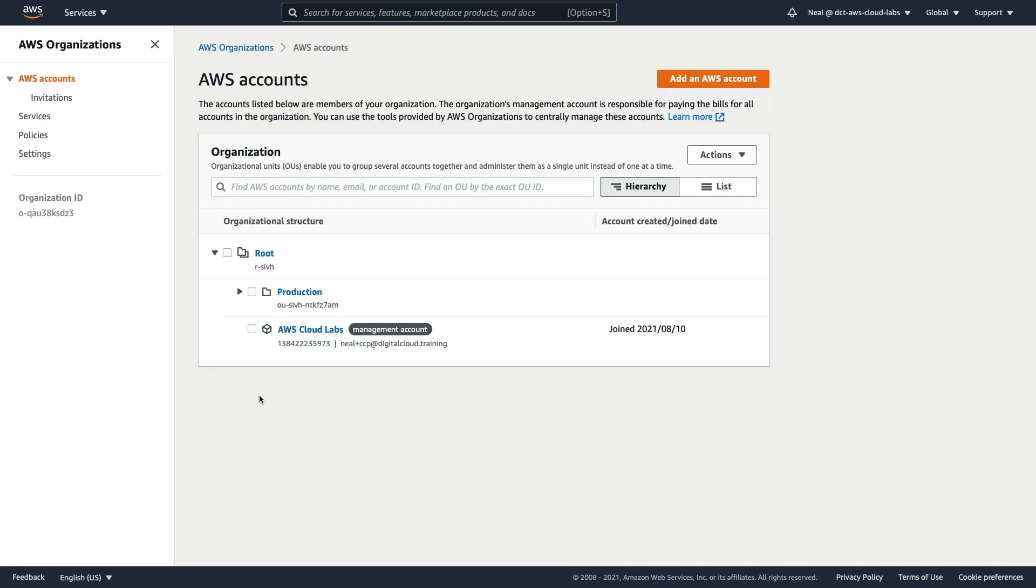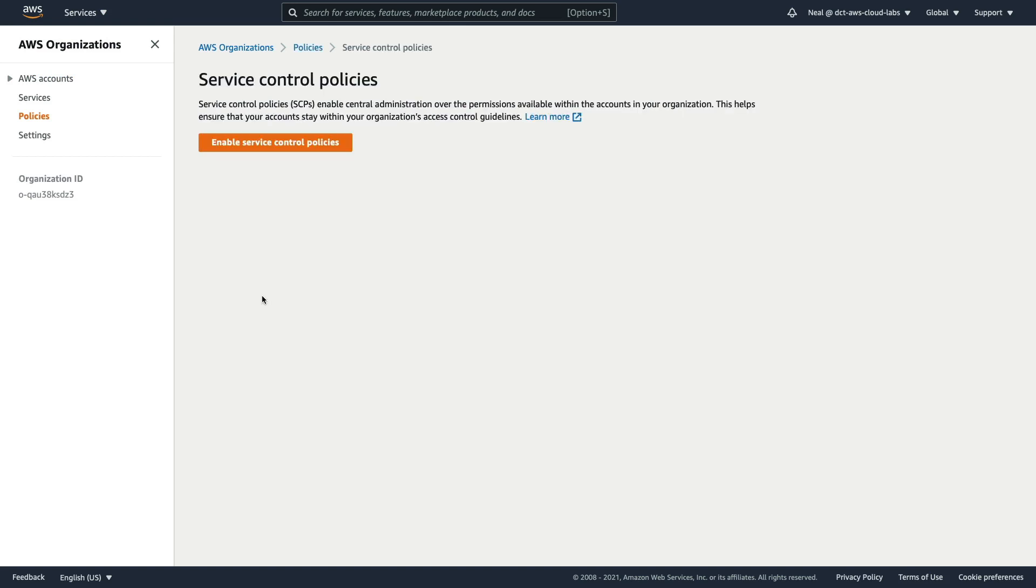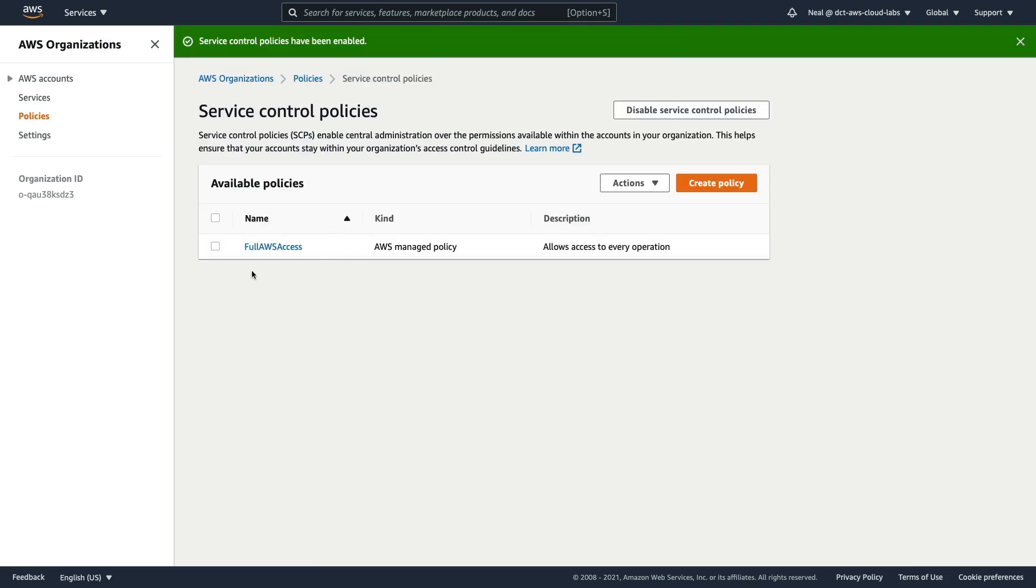In organisations, let's click on policies on the left hand side, you'll see that service control policies are disabled. So let's enable service control policies. Now you'll notice that the full AWS access policy exists. That's an AWS managed policy. And it allows access to every operation. By default, organisation uses what's called a deny list strategy. That means there's an SCP at the root which flows down to the entire organisation. And that is an allow policy. You then add your deny list SCPs wherever you need to in the hierarchy.